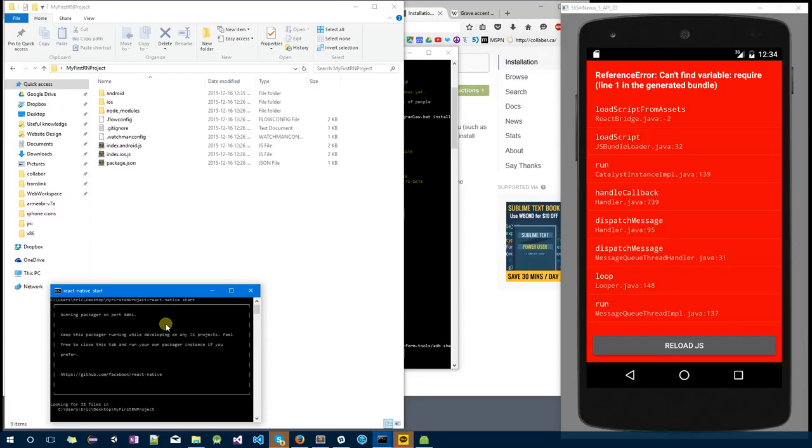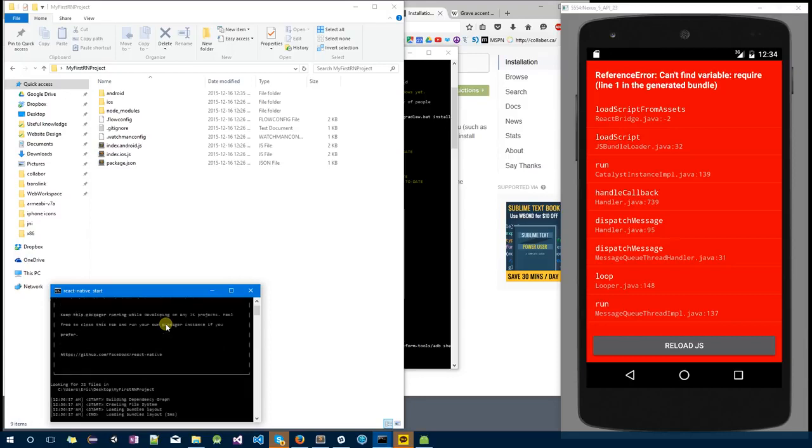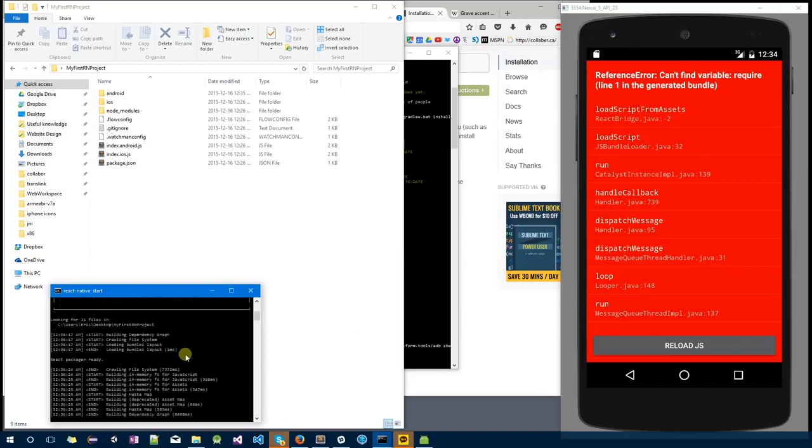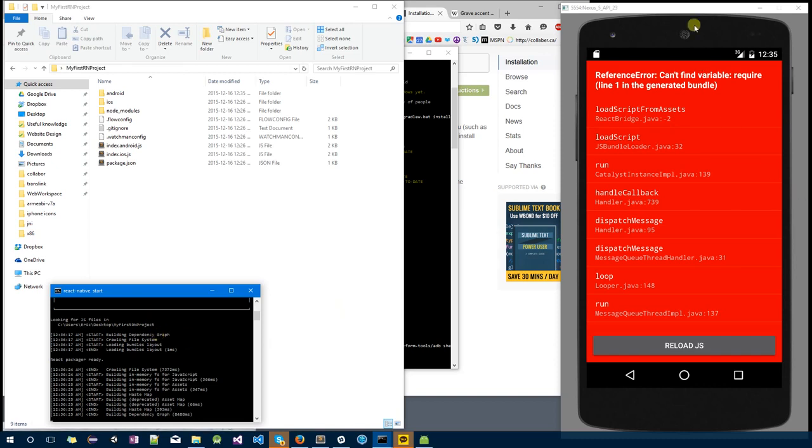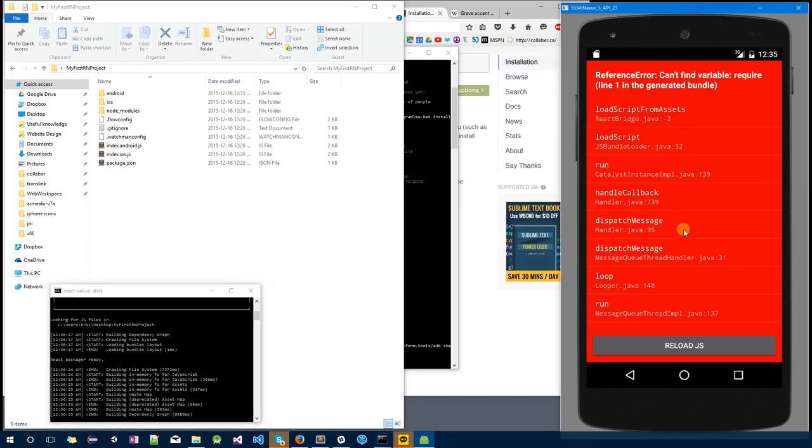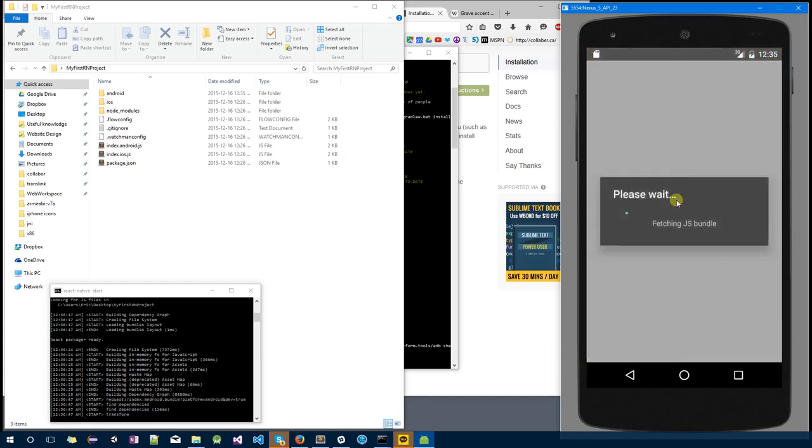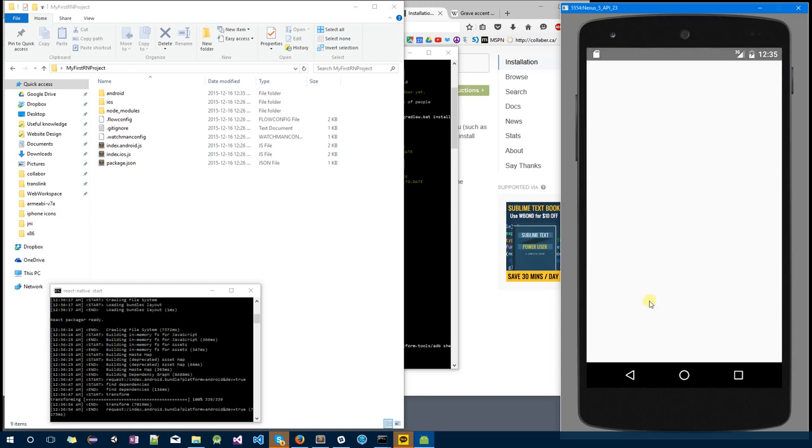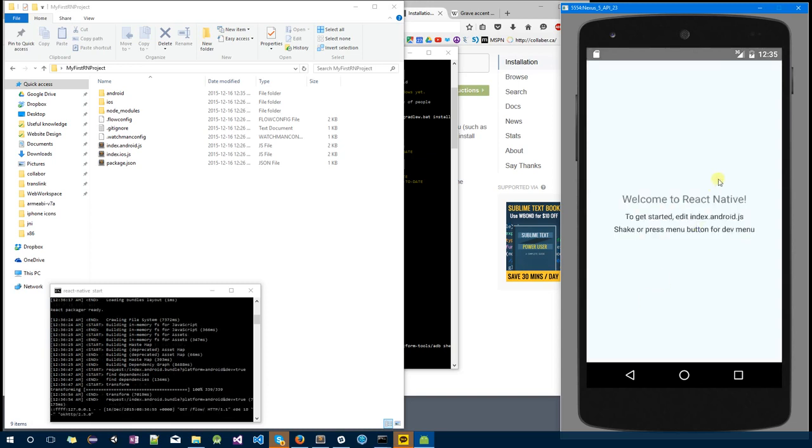React Native comes with two things: one is the native side, like the native Android app which I already got running, but it also has a JavaScript side. By typing react-native start, it will start the React Native packager, which allows the native Android app to download its JavaScript side from the React Native packager. So if you press reload at this point, it will start downloading index.bundle.js onto your app, and there you go.